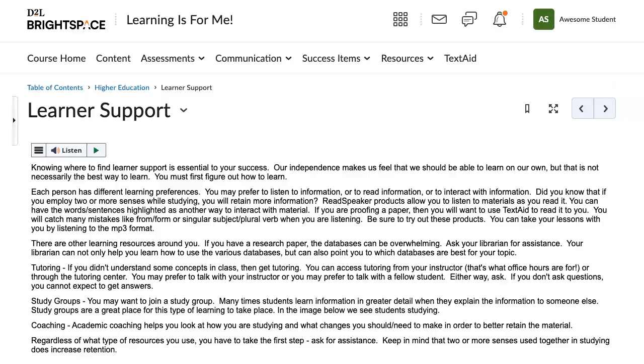Are you a distracted reader? If so, you may want to try viewing your lesson in text mode.